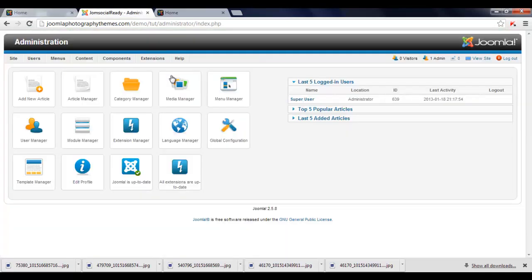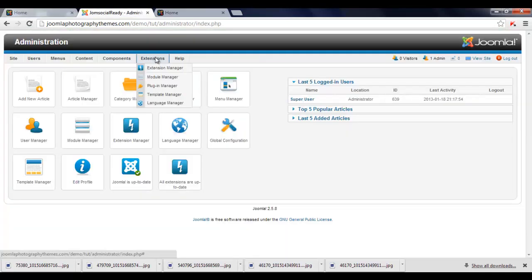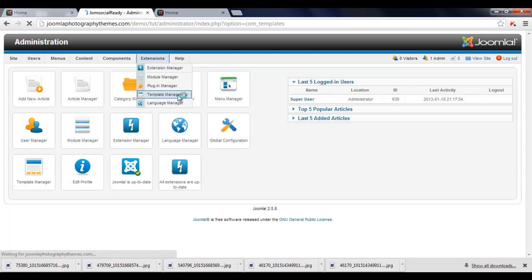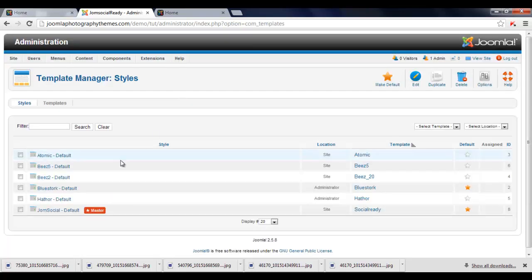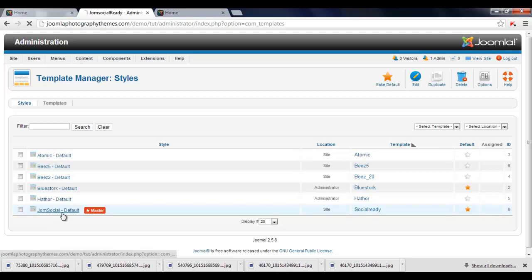So first thing we have to do, we go to Extensions, Template Manager. And this is with the Joomla template, and we just click on the Joomla template here.